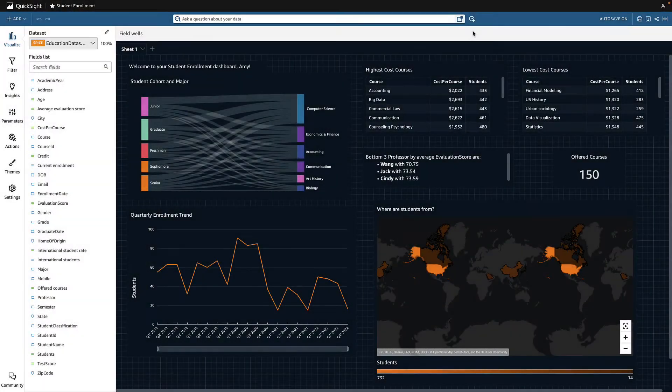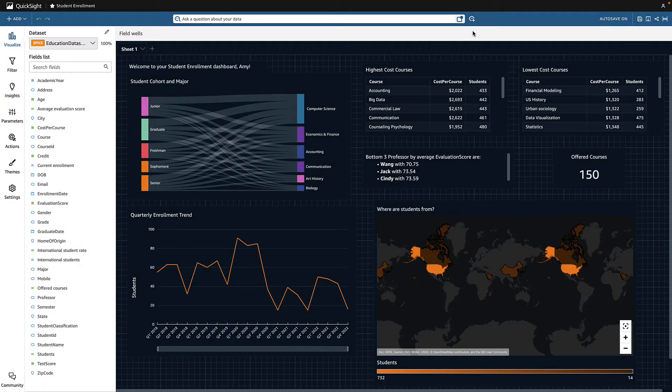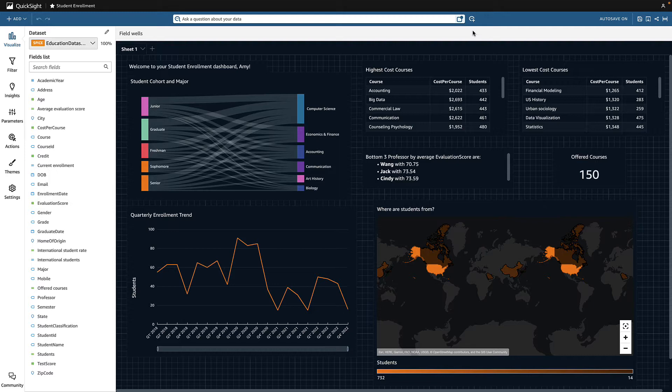Here I have my student enrollment dashboard that I'm building for my stakeholders. Right from the analysis, I can enable a topic.